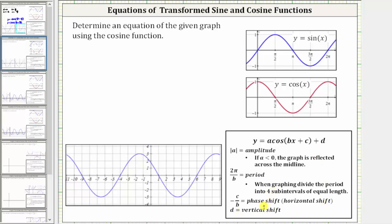Because we are using the cosine function to determine the equation, we need to remember that over one period, the basic pattern of the cosine function is maximum, midline, minimum, midline, and maximum. Of course, if there's a reflection across the midline, the pattern would be minimum, midline, maximum, midline, and minimum.